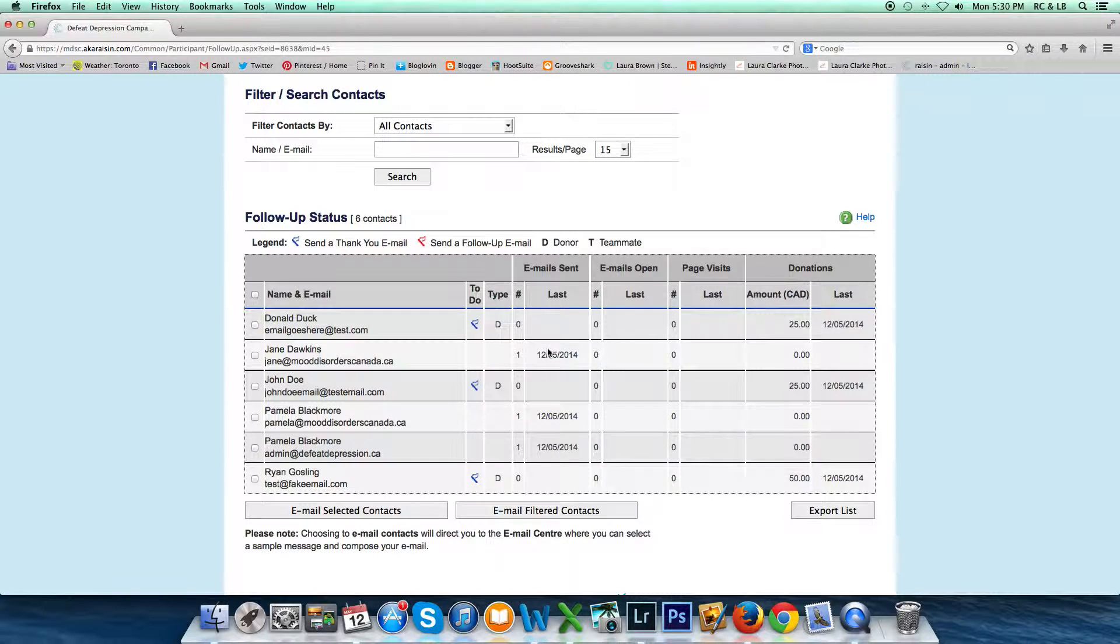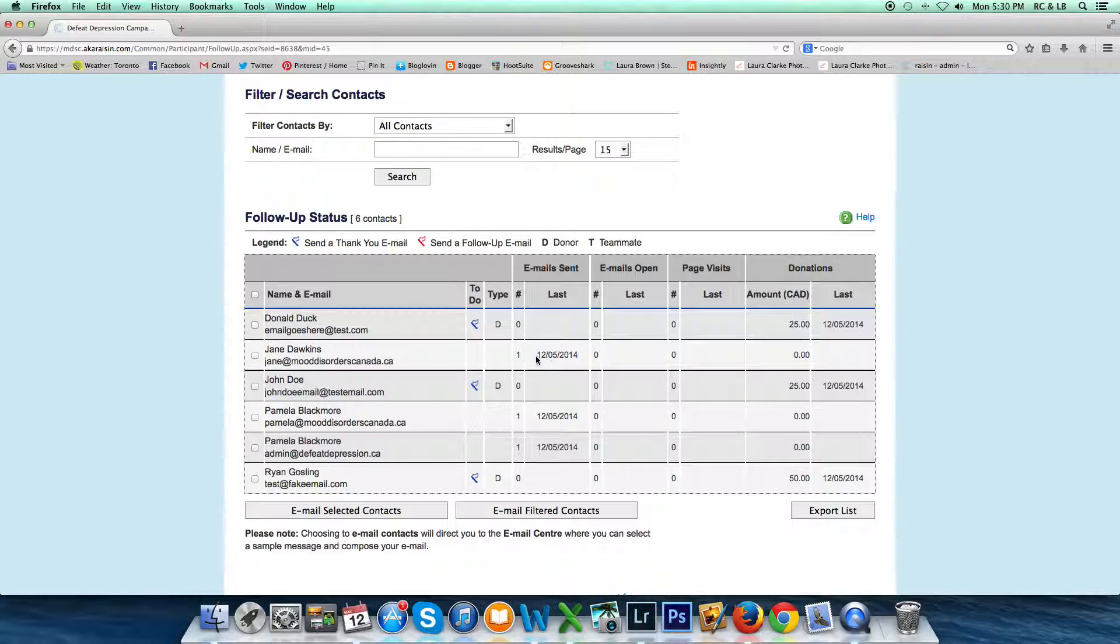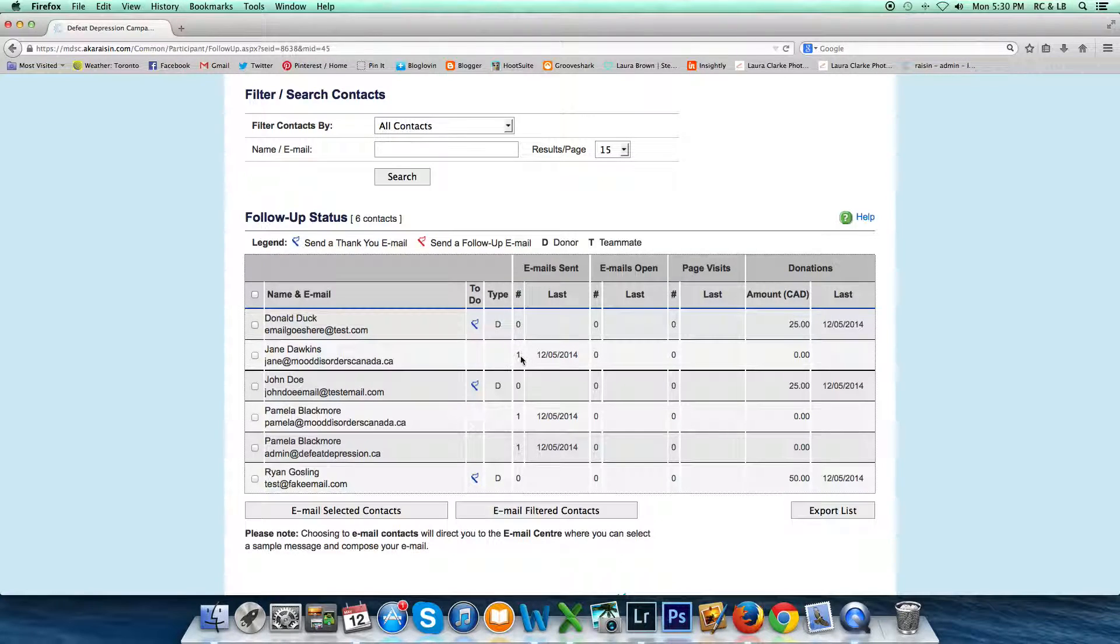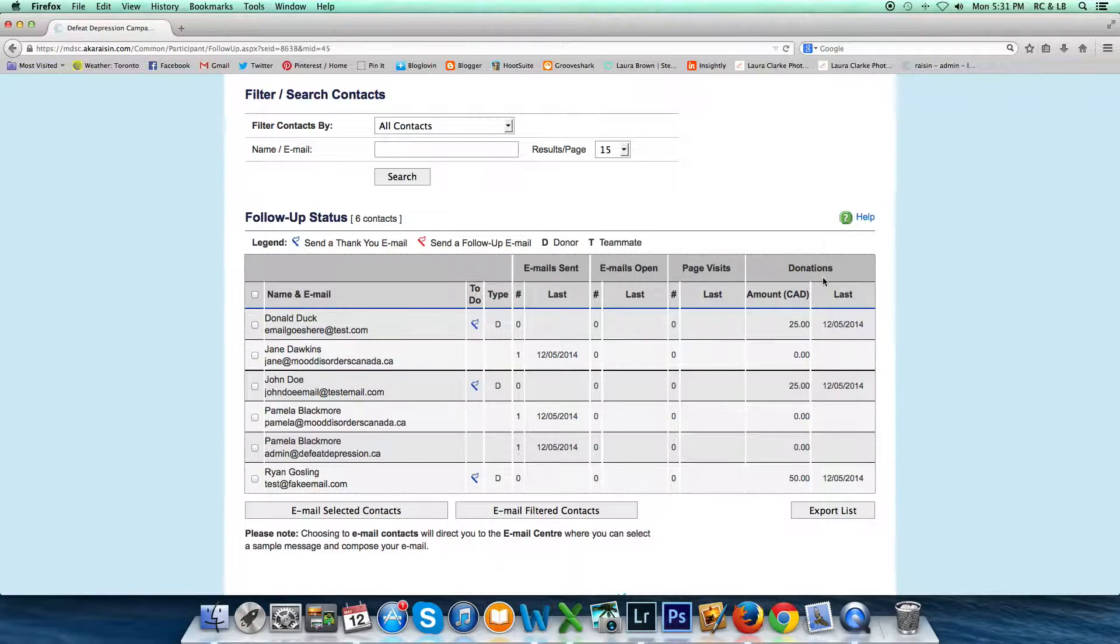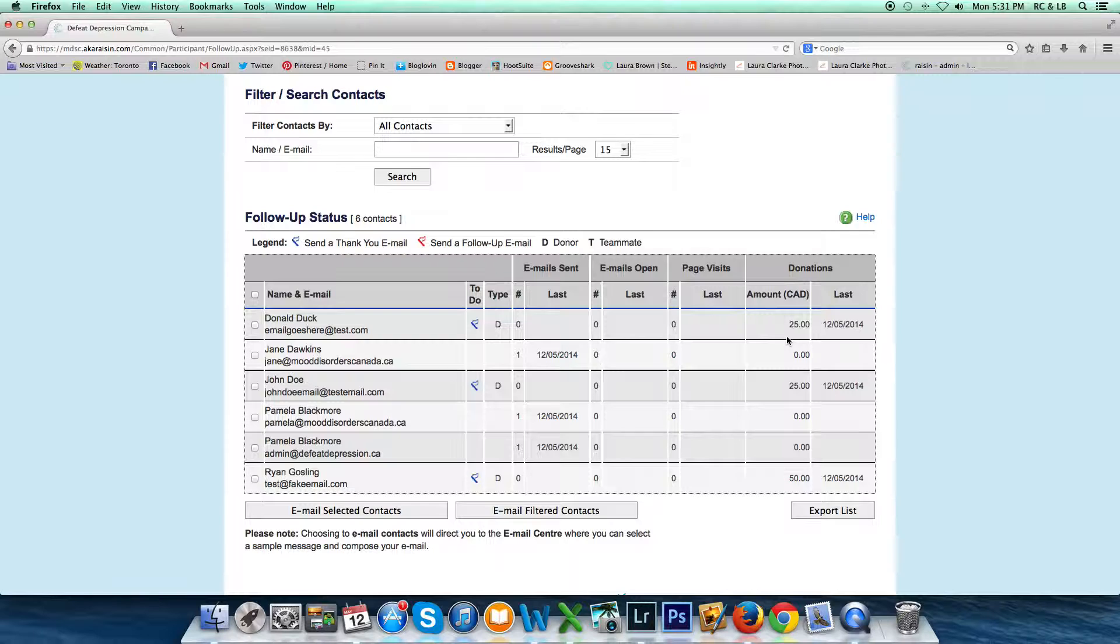You can also see here who you've sent emails to. You can see the date that you sent someone an email, how many times you sent it, if they opened that email, if they came to your page, and when someone made a donation and the date.